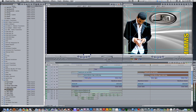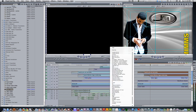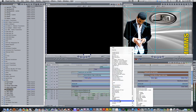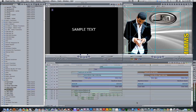Go to your viewer and click on the generators tab. Scroll down to text and select text. Give it a duration of about three seconds and drag it on top of your cutout image.